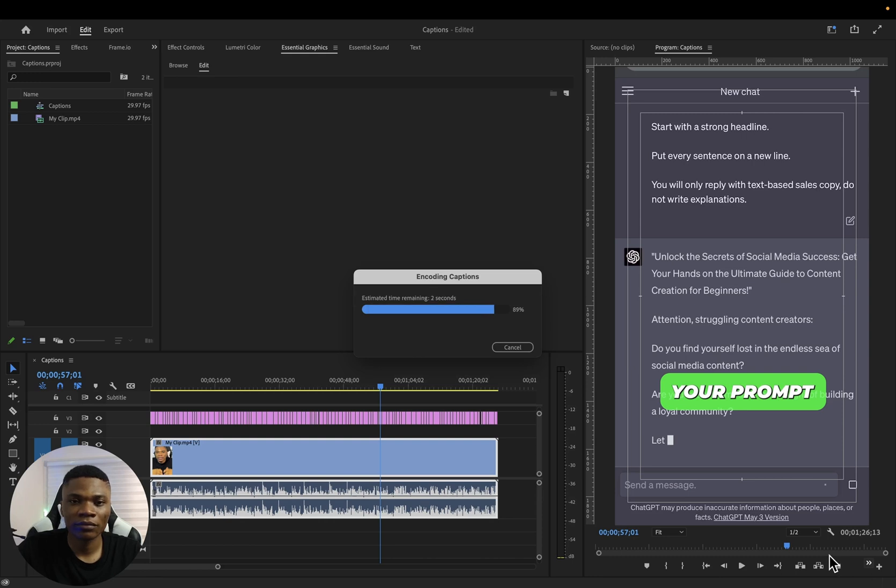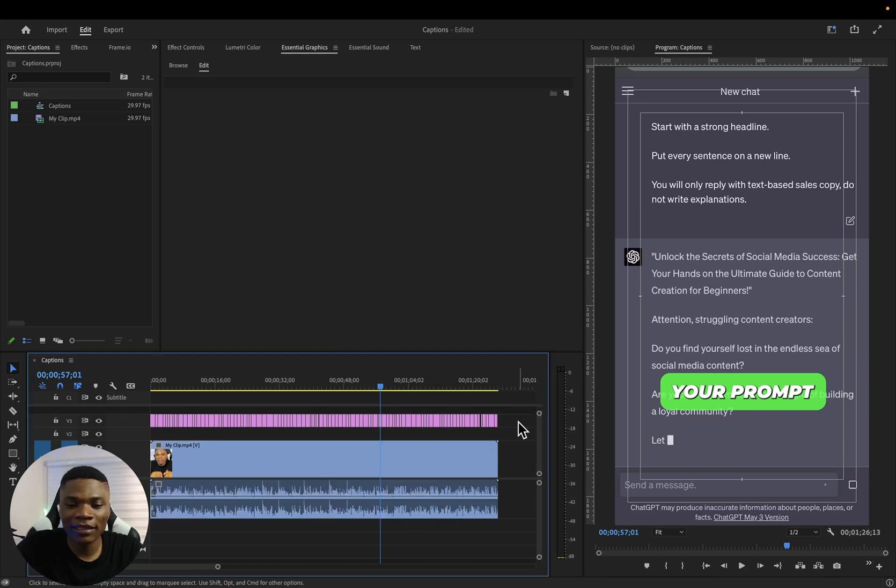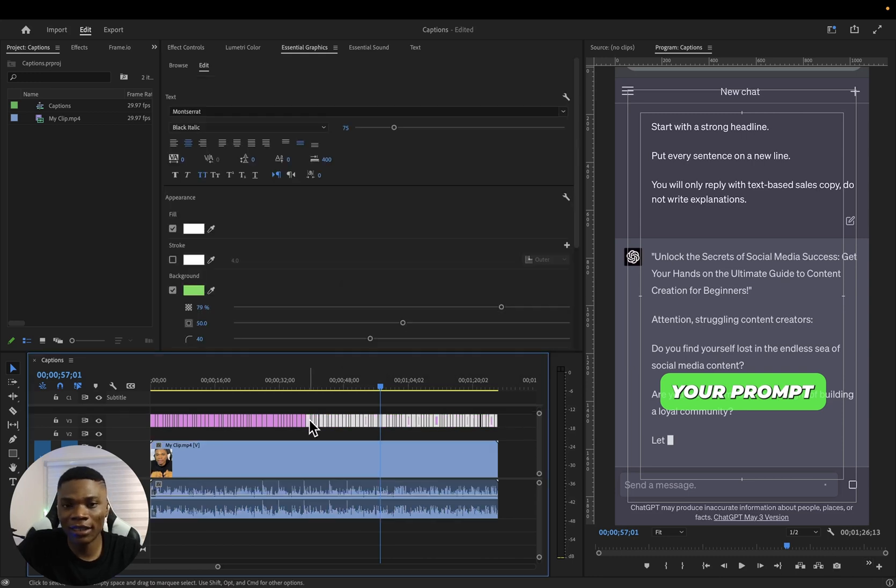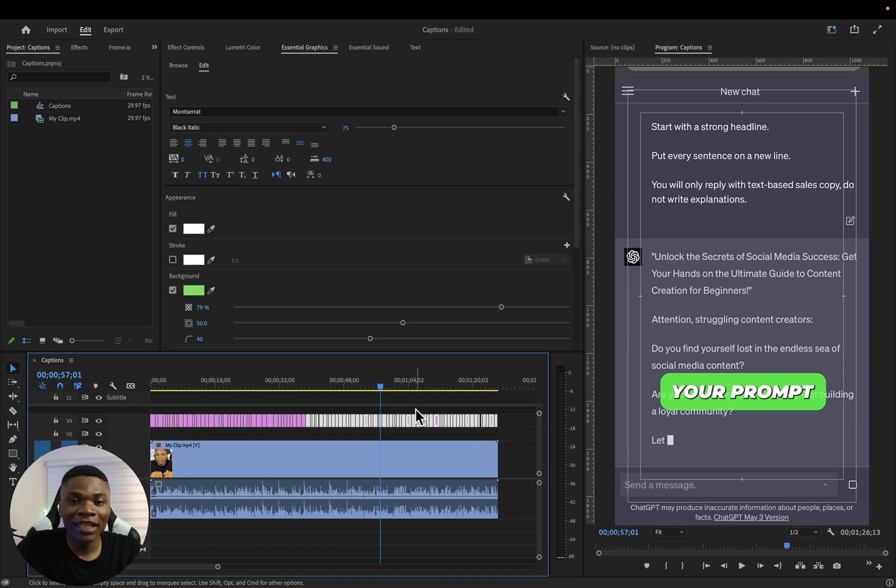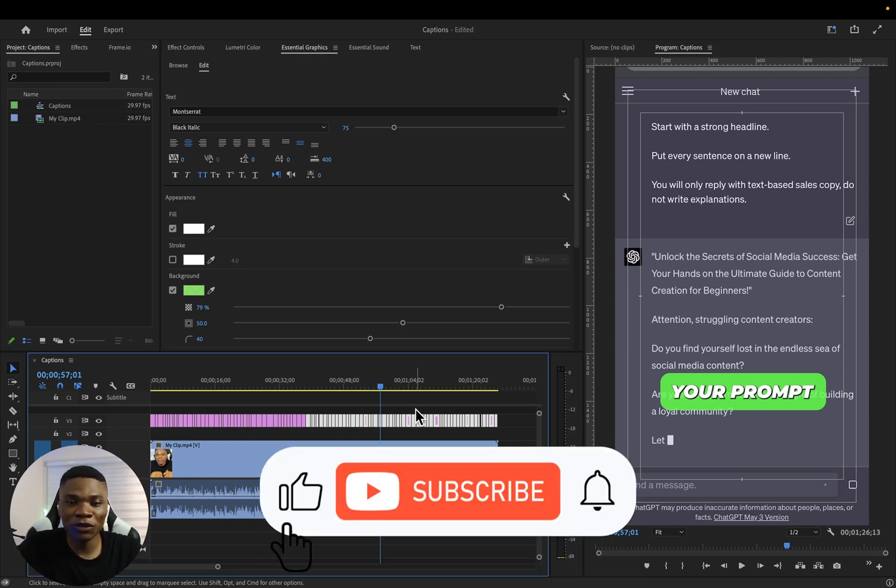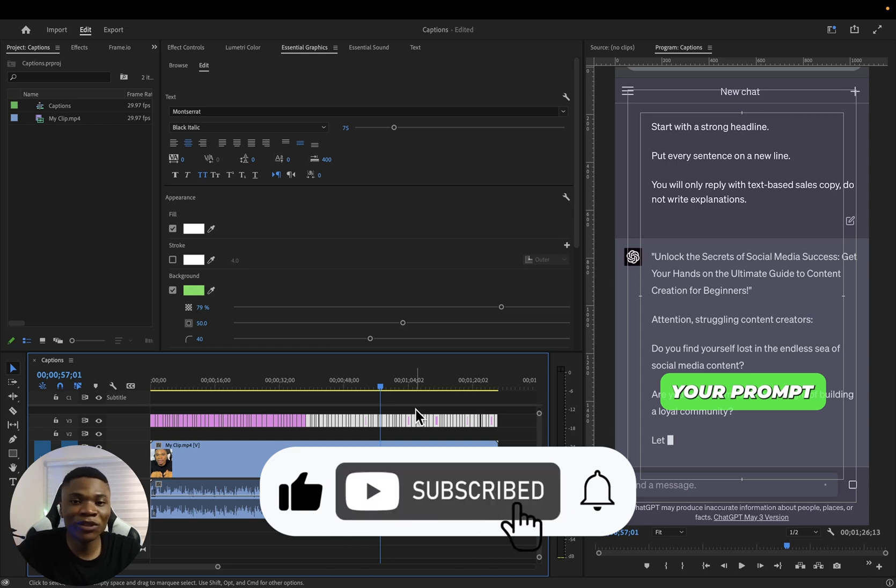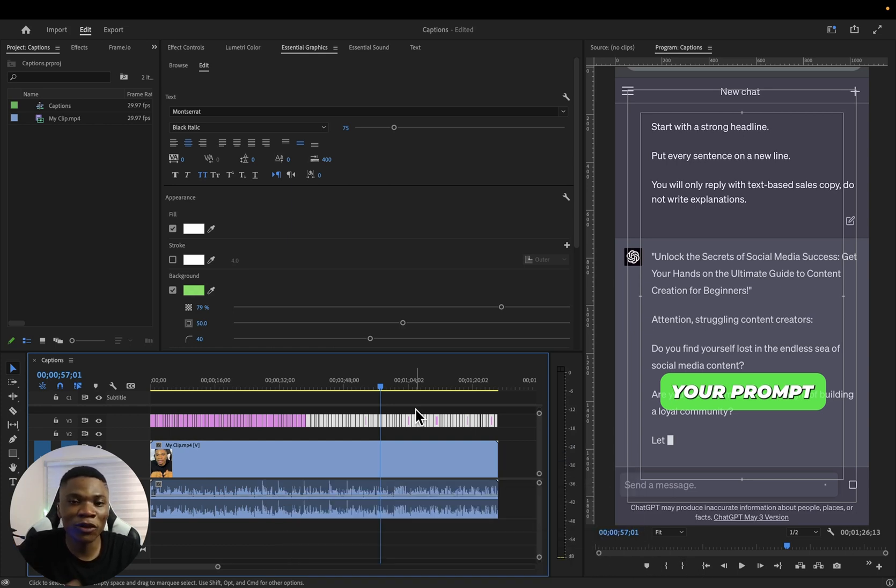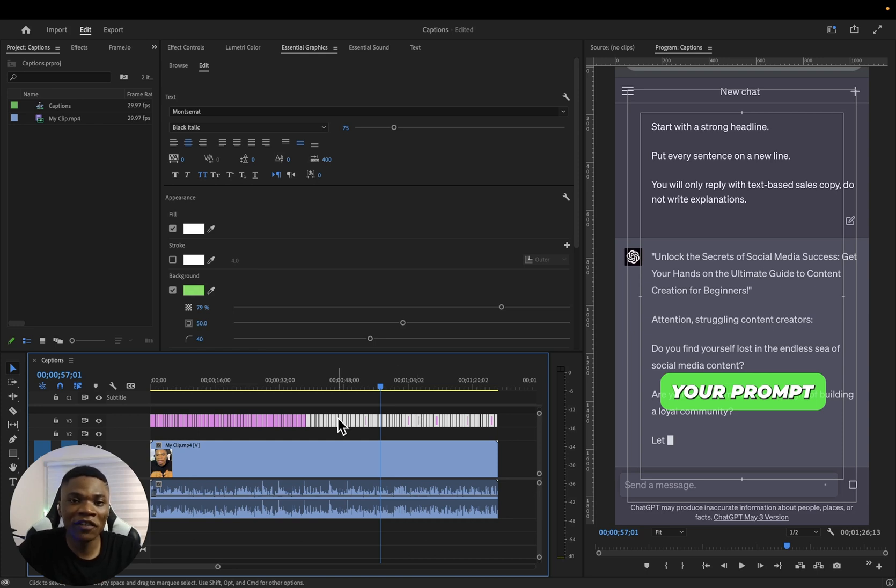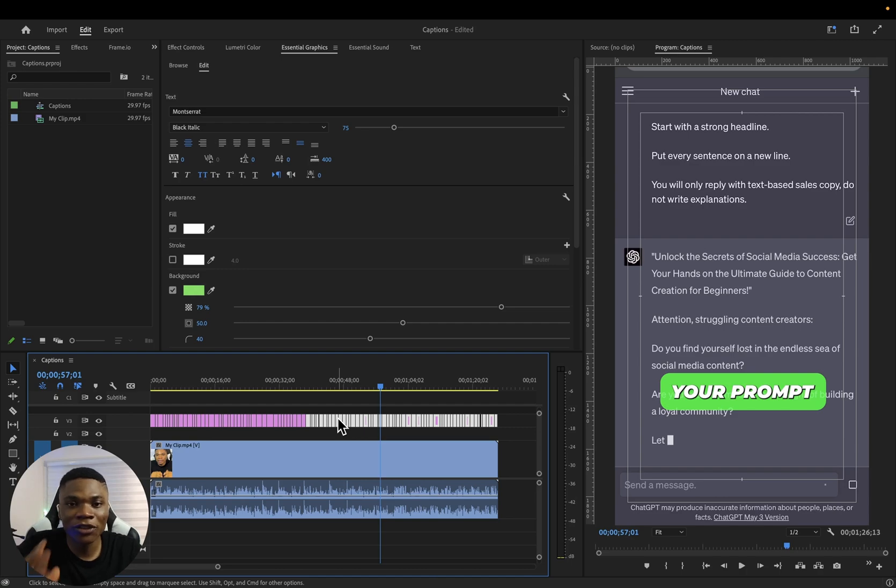And that's basically it, guys. This is how to add dynamic captions to your videos inside of Premiere Pro. Now, if this video was helpful to you, don't forget to hit the like button and make sure to tap the subscribe button. Turn on all notifications so that I get to know whenever I upload another video. If you have any questions, let me know down in the comment section. Thanks for watching. I'll see you guys in the next one.